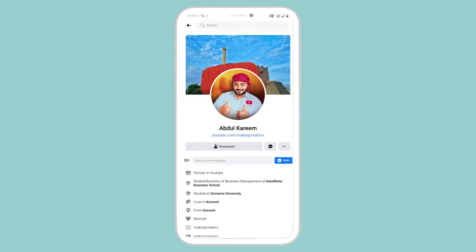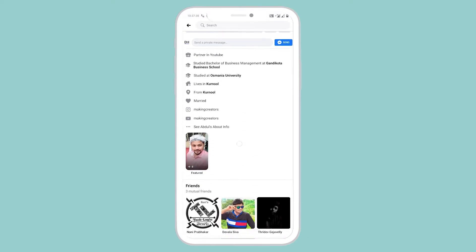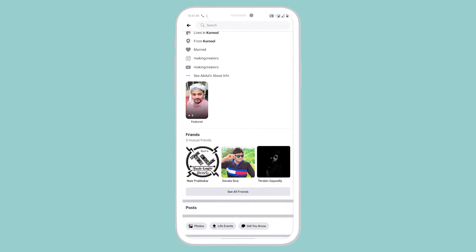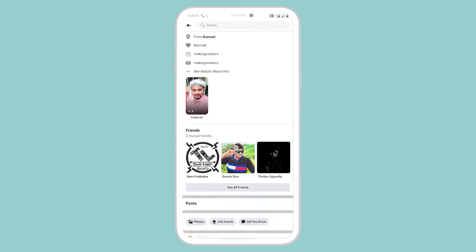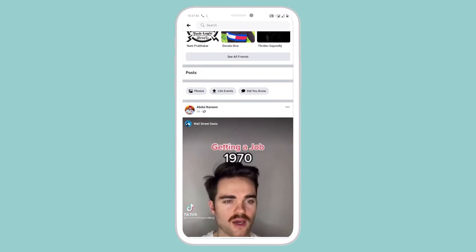And boom, the friend request will be sent. So this is how you can send a friend request to a person's profile on Facebook. Thank you for watching.